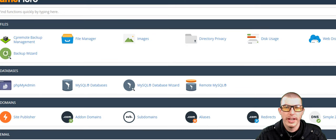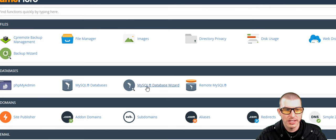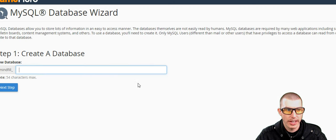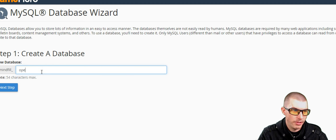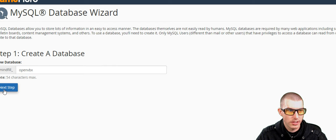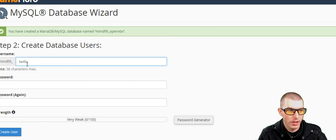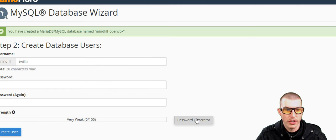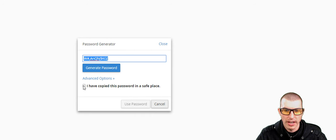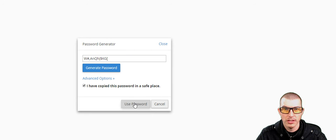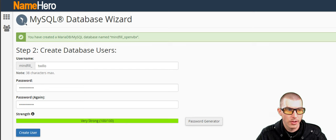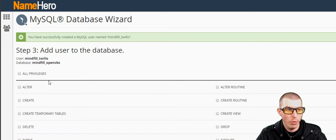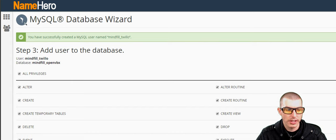So I went ahead and logged into my cPanel account, and what we're going to want to do is click on the MySQL database wizard button. It will first ask us to create a database, and so we'll just name it OpenVBX. And we need to create a user, I'll just call it Twilio. And we're going to want to generate a password. Make sure that you copy it. Click Use Password. We're going to click Create User.